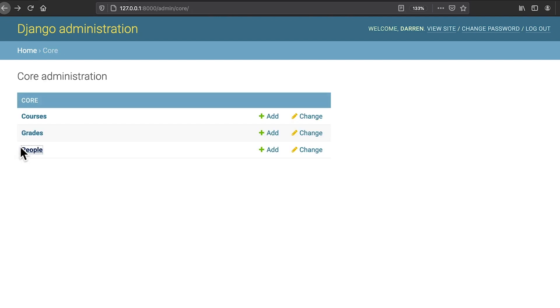Now that you have some data to work with, you're ready to start customizing Django's admin interface. And that's exactly where we're headed next.